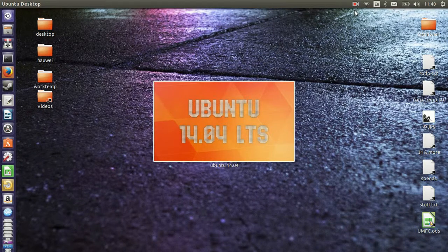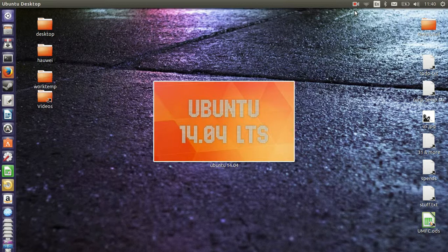G'day YouTube. This is just a quick video to show you guys how to remove the Amazon suggestions from the Unity Dash in Ubuntu 14.04.